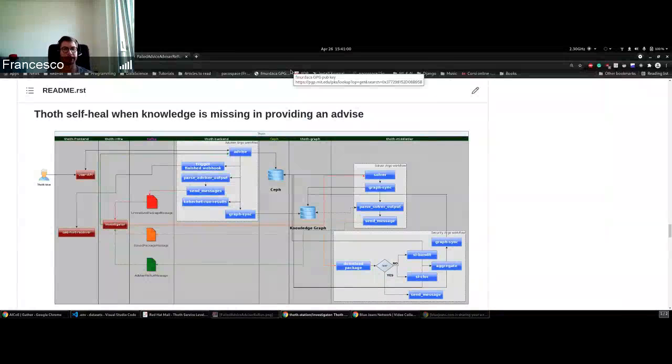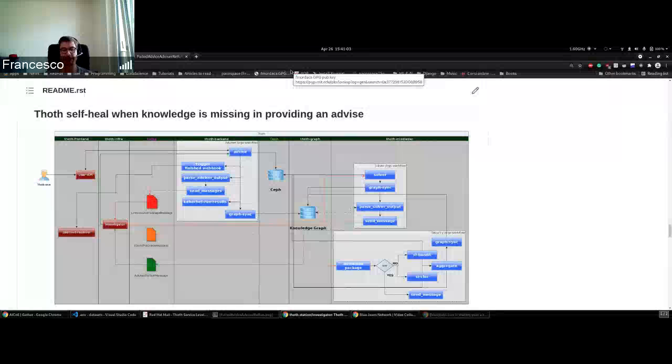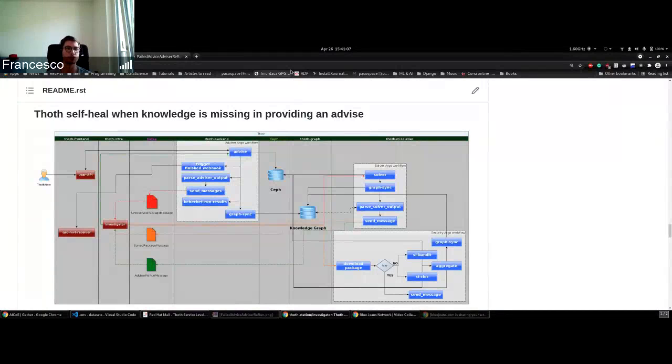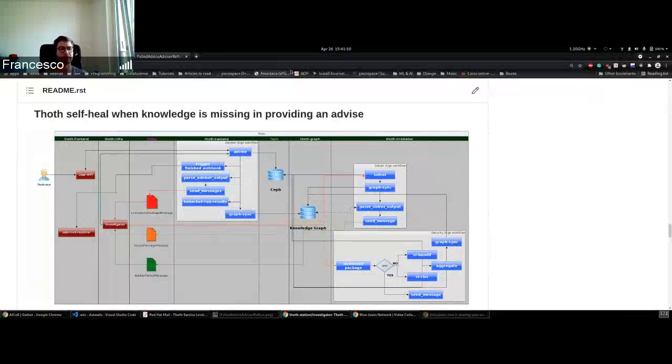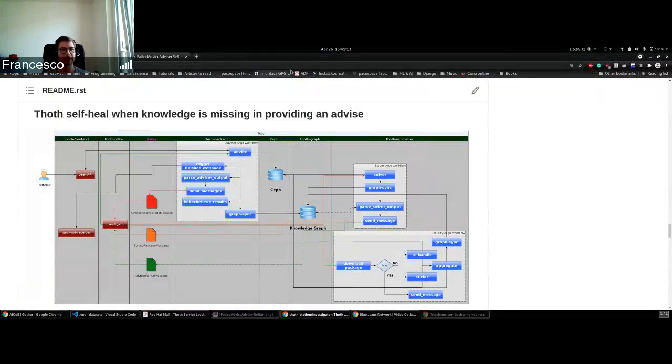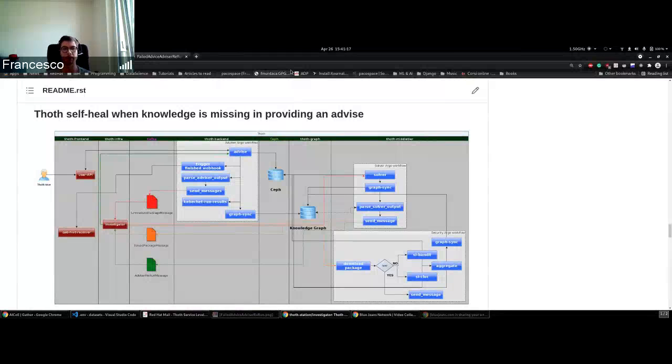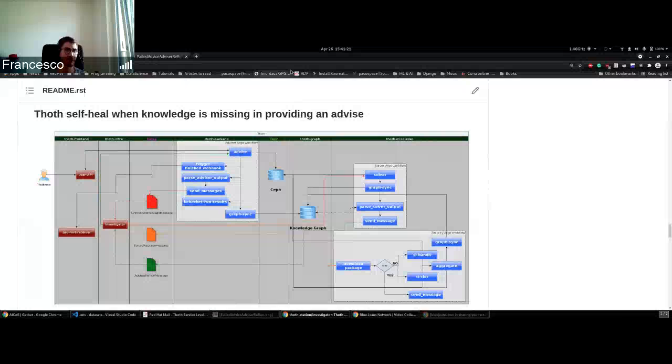Today we give an update on one of the logic components inside Thoth that runs internally to improve the user experience. In this case, we talk about self-healing, because when Thoth does not have knowledge about some package, it automatically learns about it.